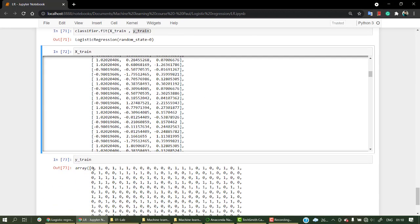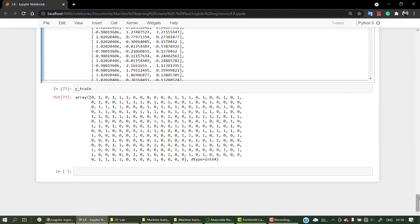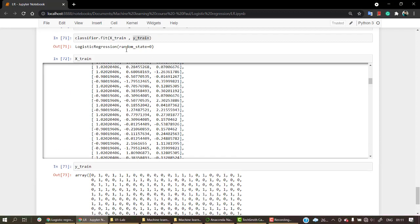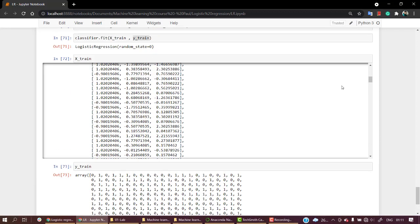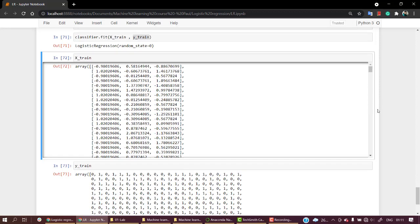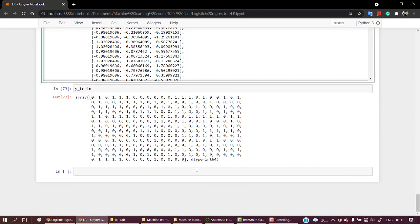So the next thing that we need to do is to predict from our testing data, and then evaluation of our model - that is checking out how good our model is.